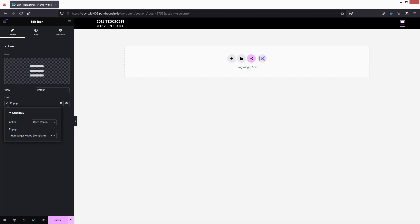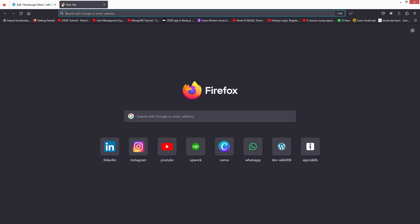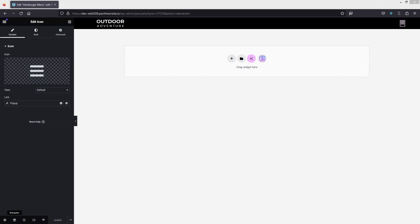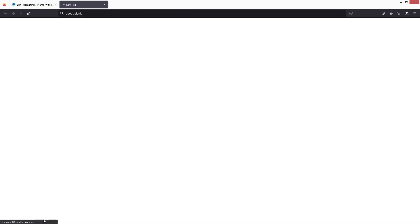Let's click Update, then open a new tab and visit the site. Click on Preview Changes to see the result.